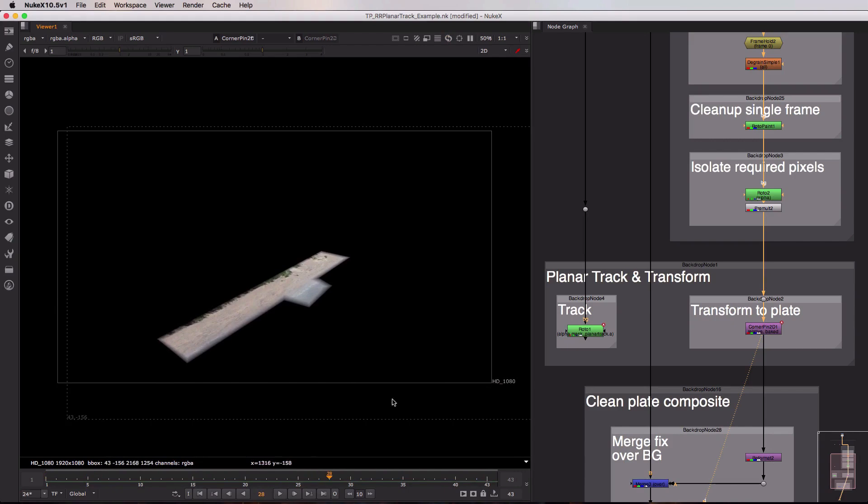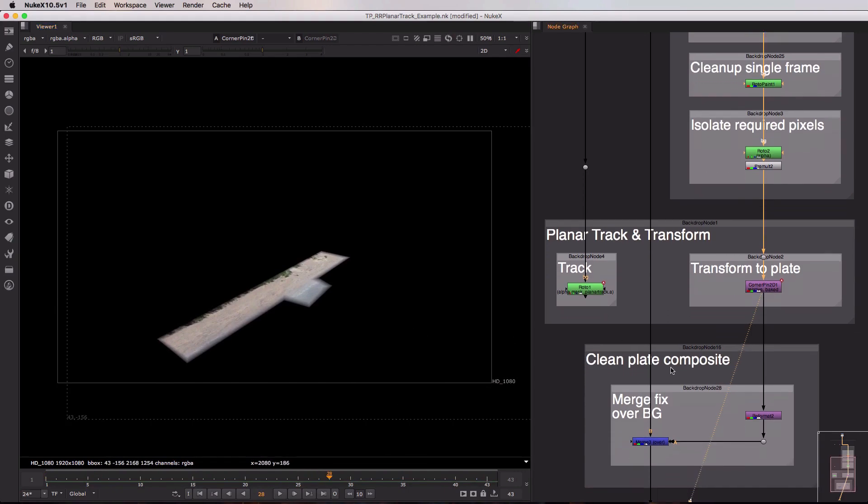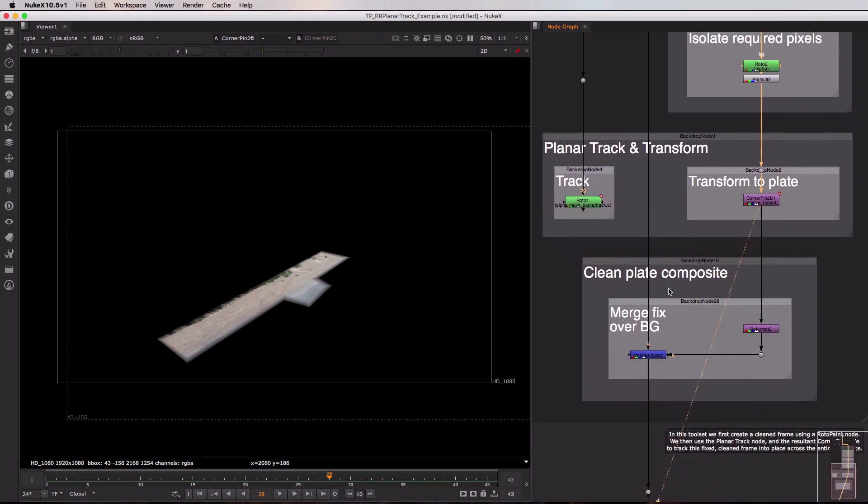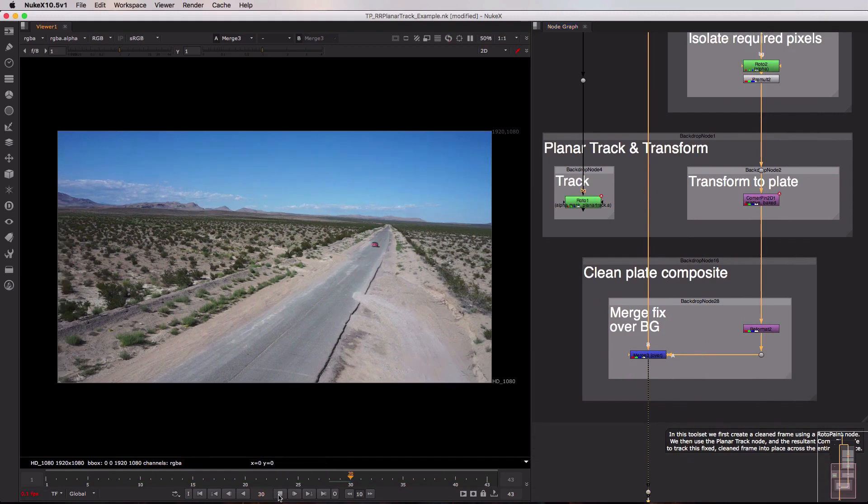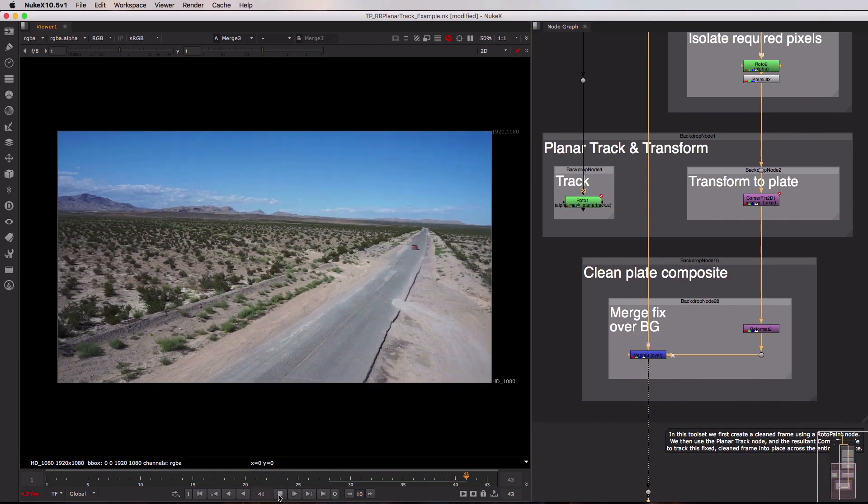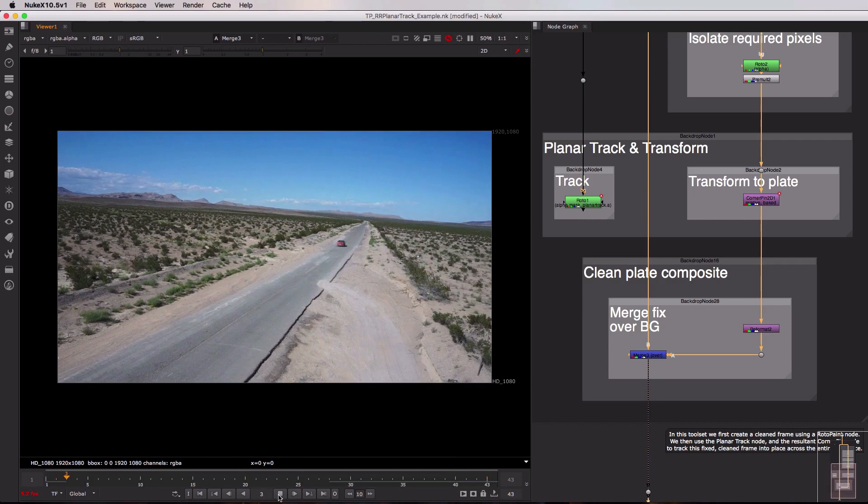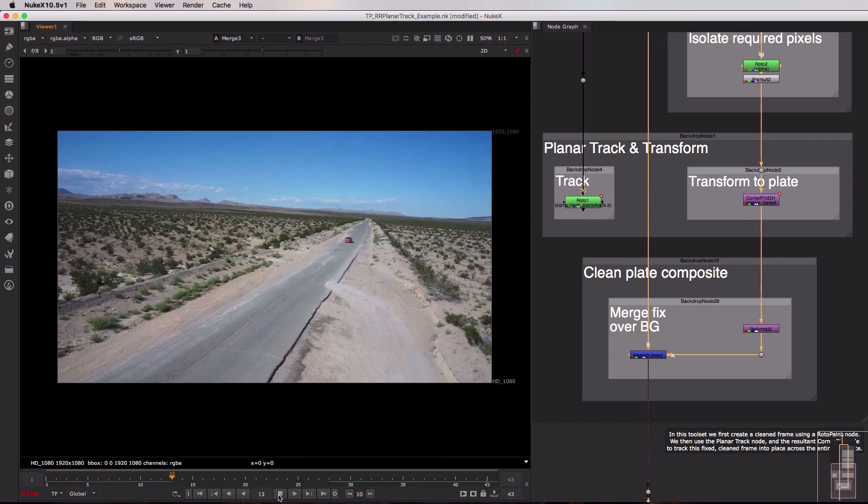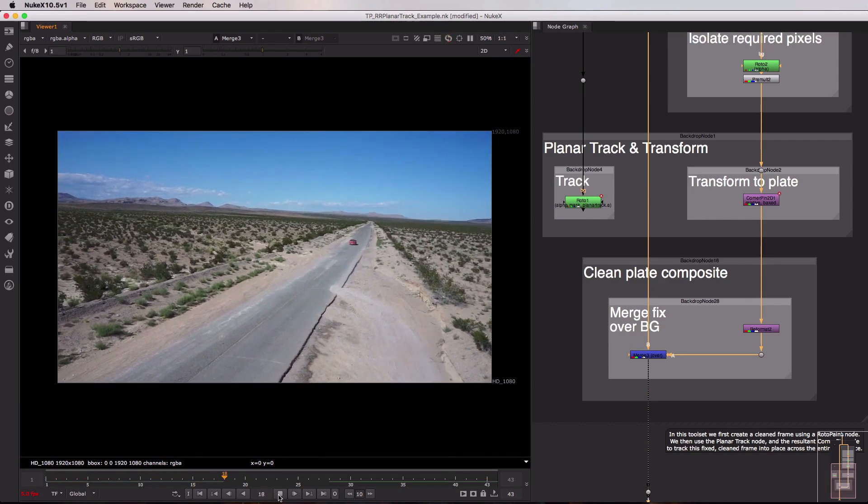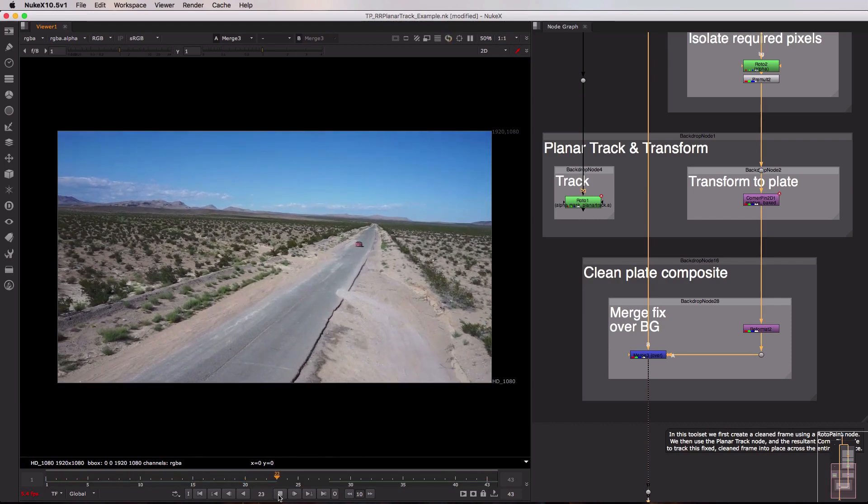Now finally what we need to do is merge this warped and transformed clean plate over our original footage in this bottom backdrop. So if I just click our merge and view it you can now see that our clean plate is perfectly matching our image sequence on every single frame thanks to that planar tracking information and that corner pin 2D node.